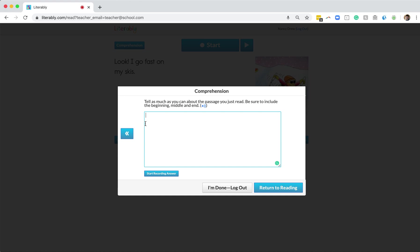Here, students have two main options. One, they can type the retell in the white box, which I'm doing right now. Or two, students can click the blue Start Recording Answer button, and when they do that, they'll just verbally describe into their device what happened in the story.